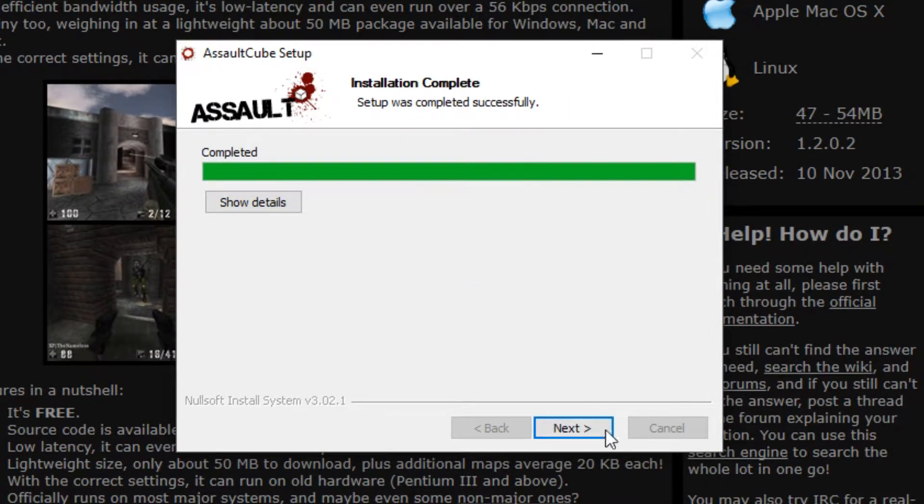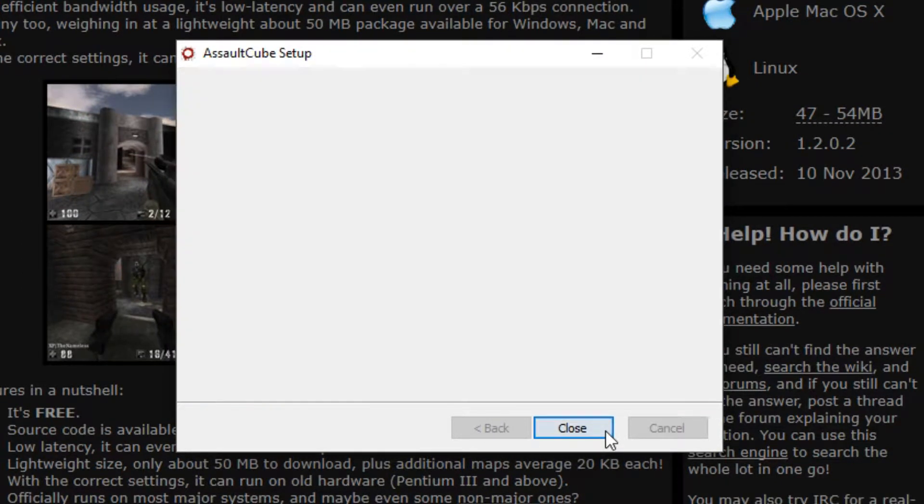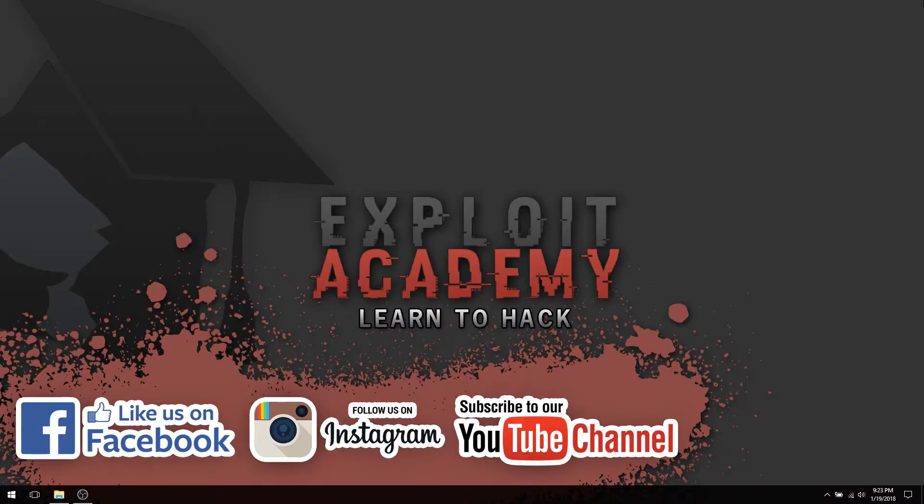Once Assault Cube has installed, click Next and go ahead and close the installer. There you go guys, that's pretty much it. Please don't forget to like and subscribe to my channel, and I'll see you in the next episode.